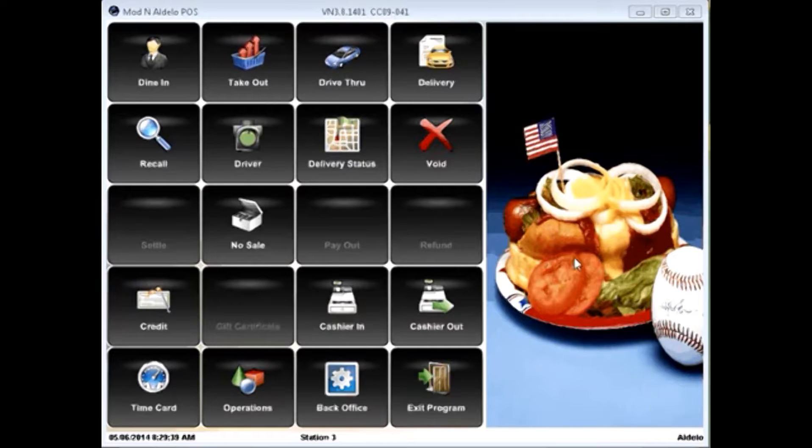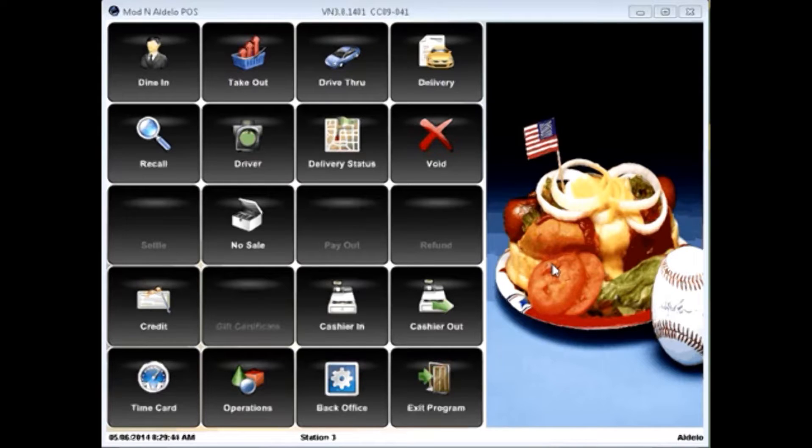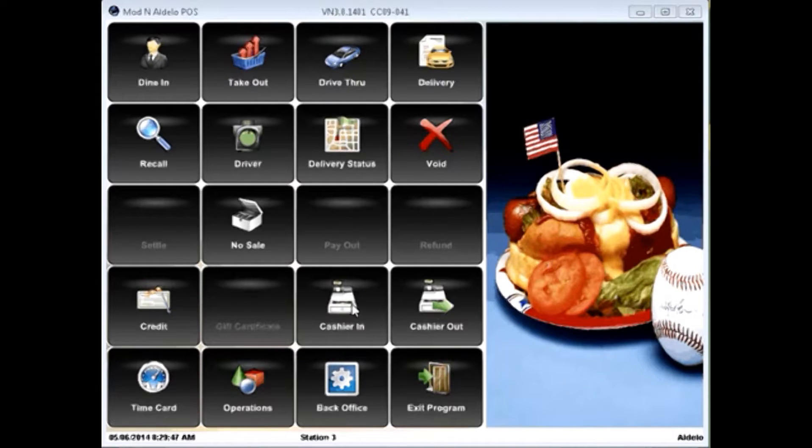Welcome to the Aldoa for Restaurants basic dealer training. I'd like to dive right in and show you the simplicity of the software, really starting with the cashier in process.